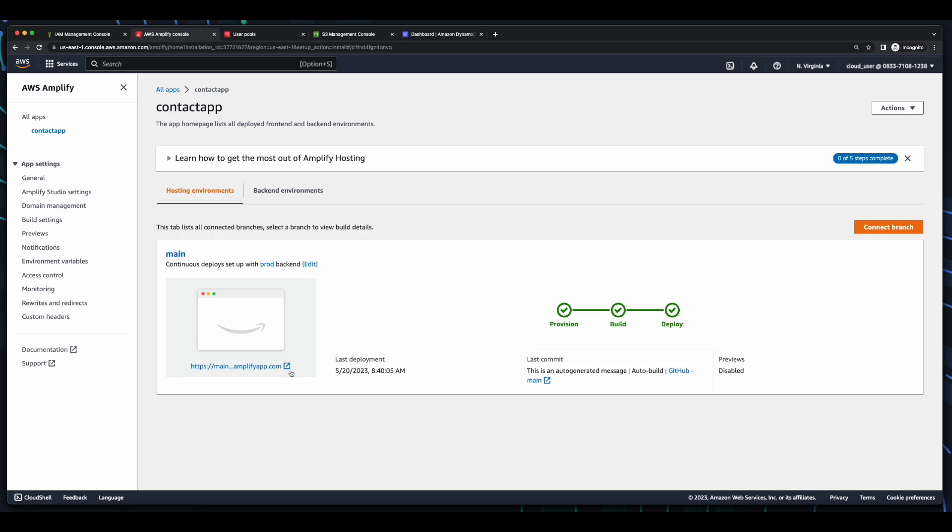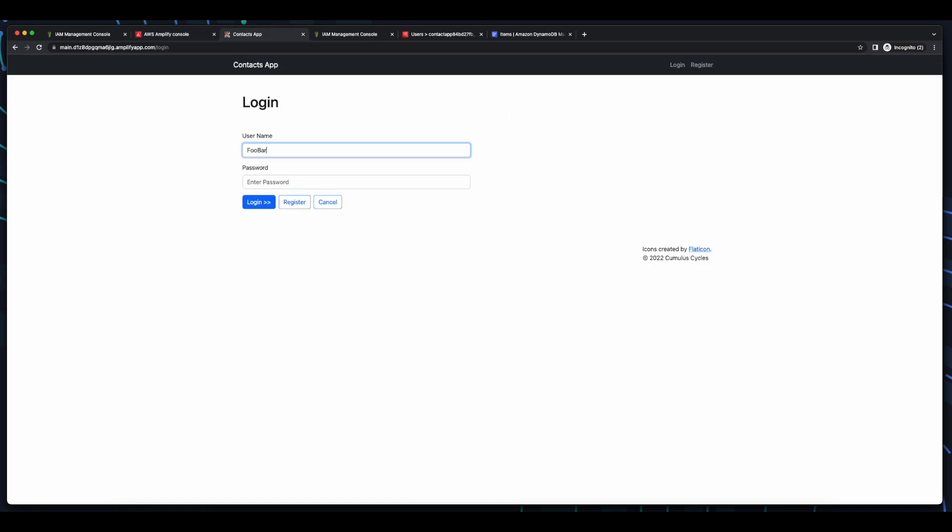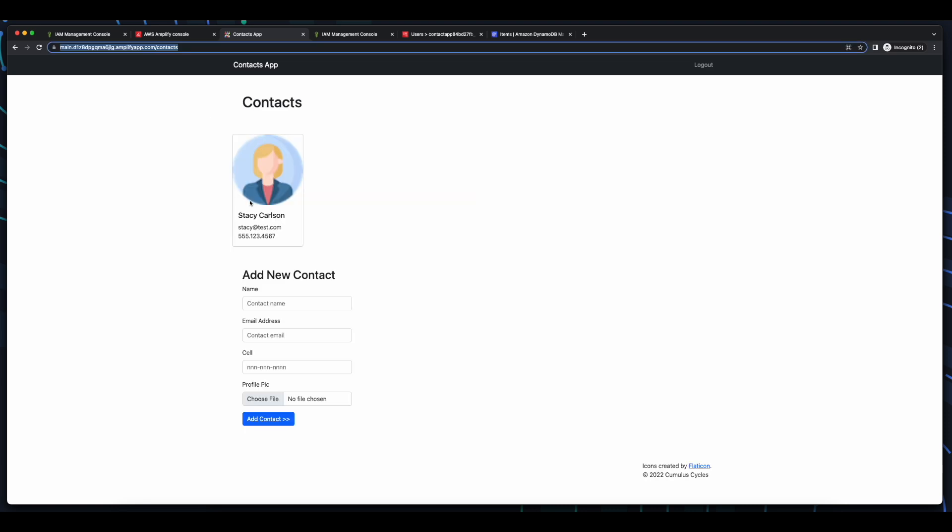So, we can access the Amplify hosting URL, then log into the app, and we see our contact listed.